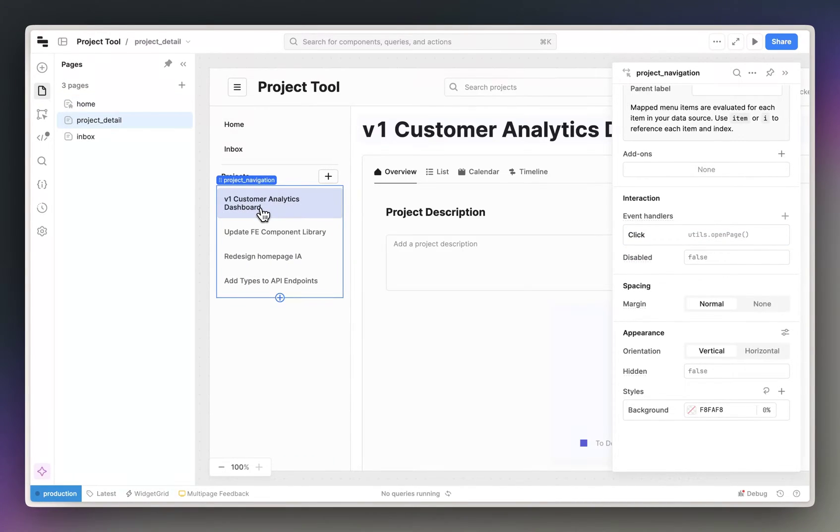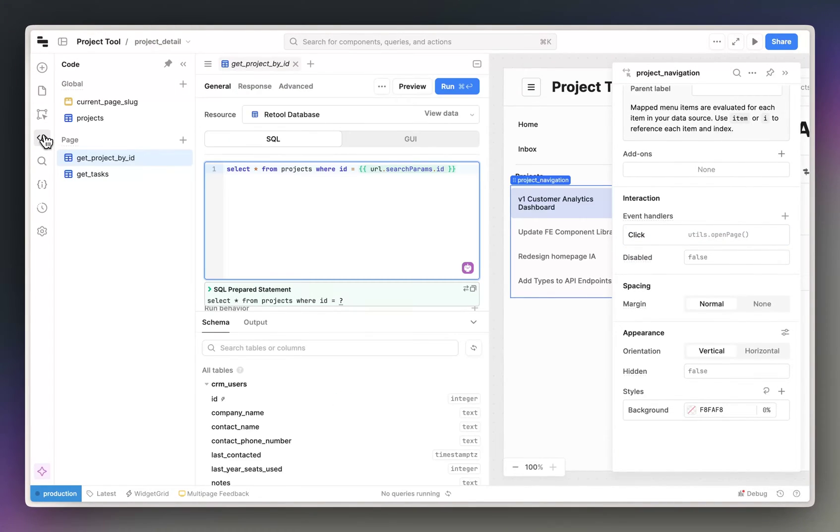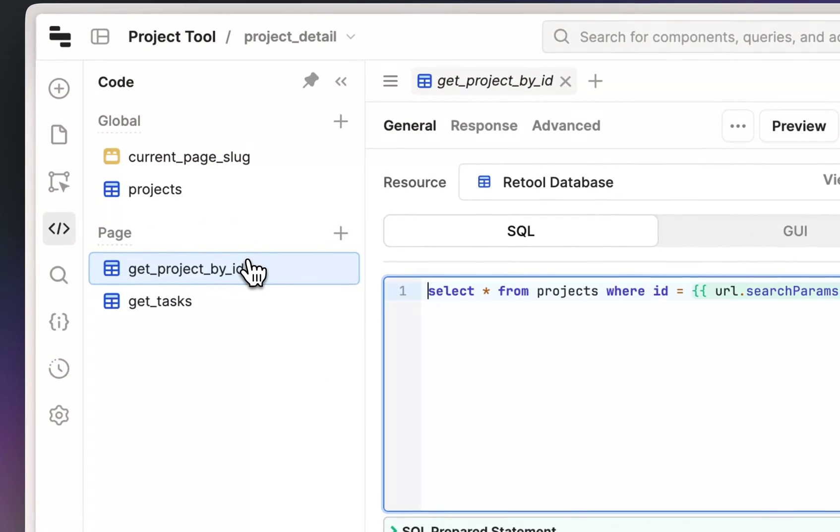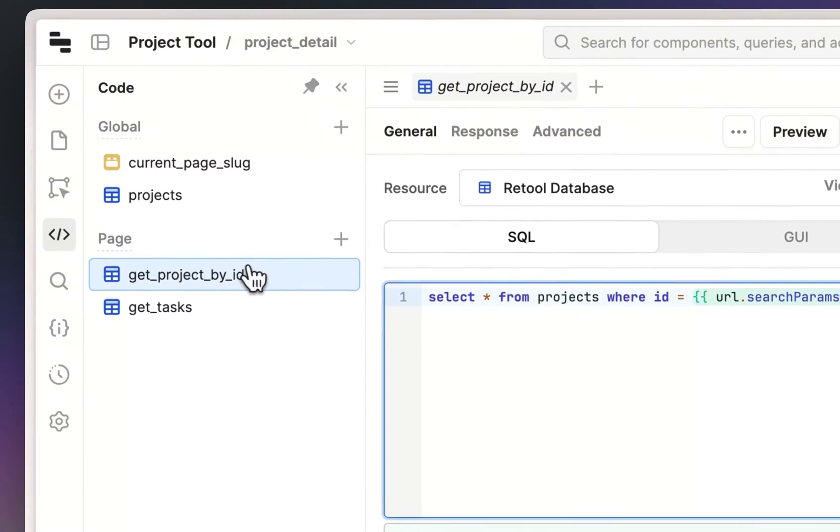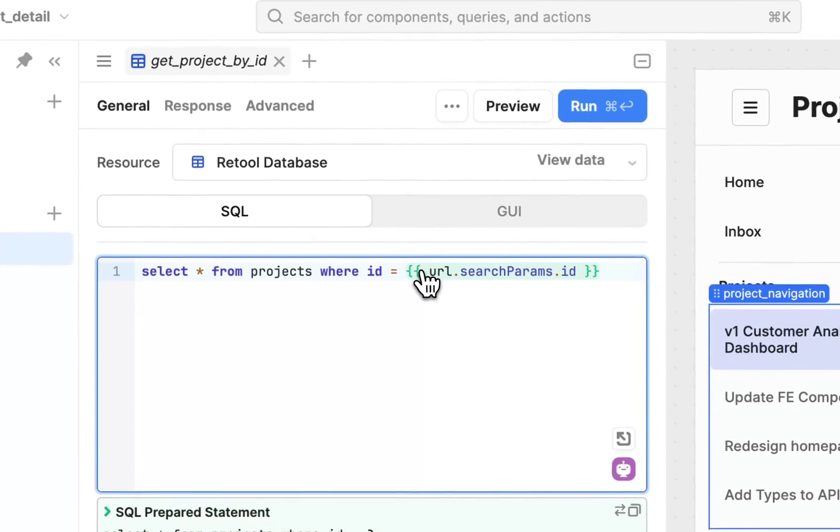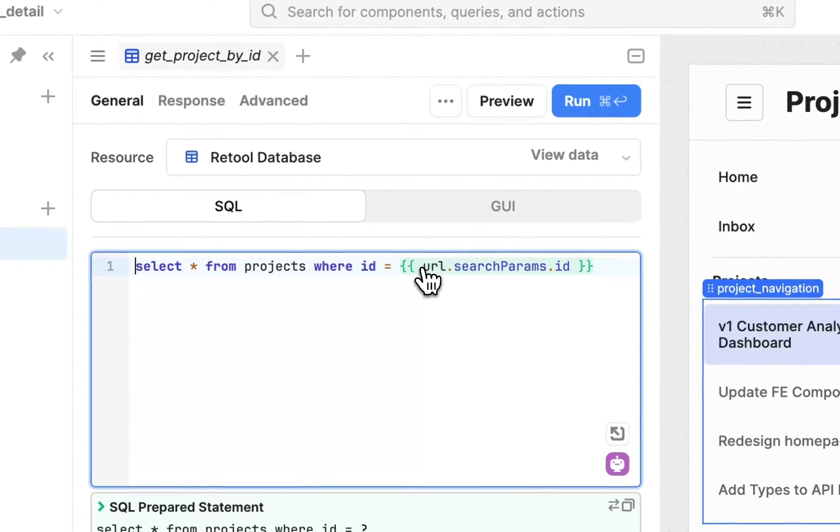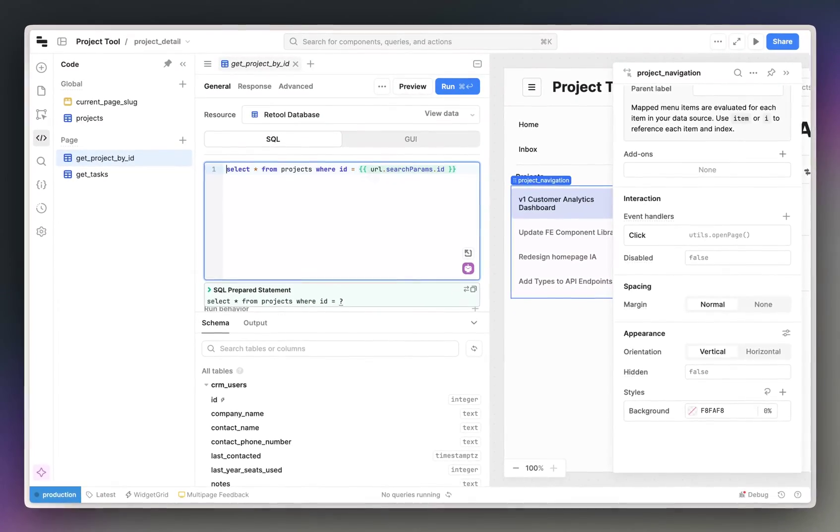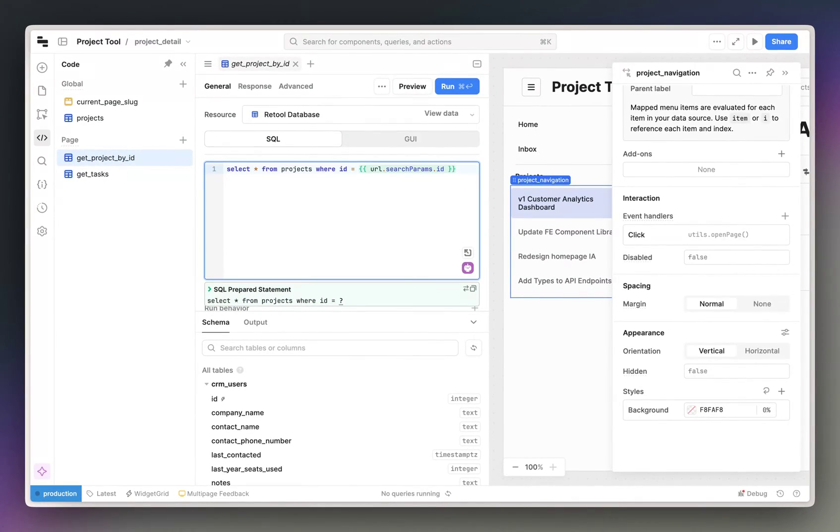So now if we go into the project detail page, this query is the main query that's populating content on this page, and you'll notice that it's referencing url.searchparams.id. So this allows you to render dynamic content on a page based on the URL.